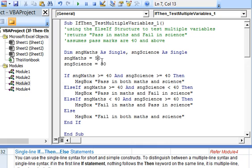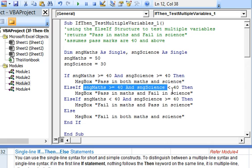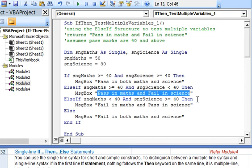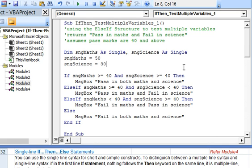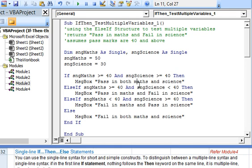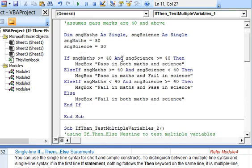We have assigned the value of 50 to marks in maths and value of 30 to marks in science. This is covered in the condition where marks in maths are 40 and more and marks in science are less than 40. So we will get this message returned in a message box: pass in maths and fail in science. Let's execute the code by pressing F5, and you see the corresponding message being displayed. So this is how we use the ElseIf structure to test multiple variables.